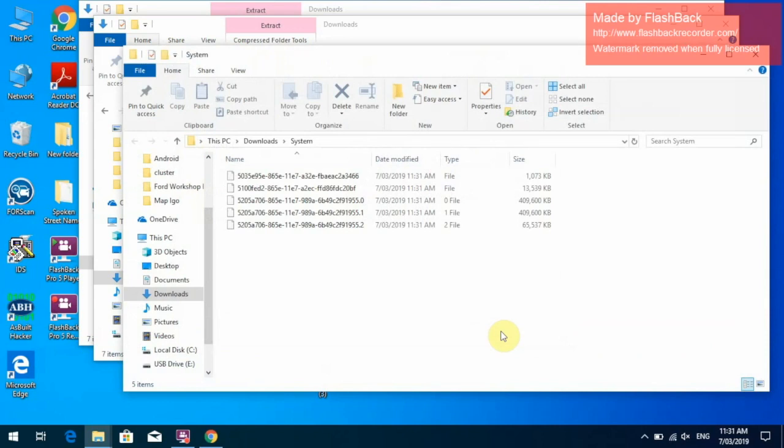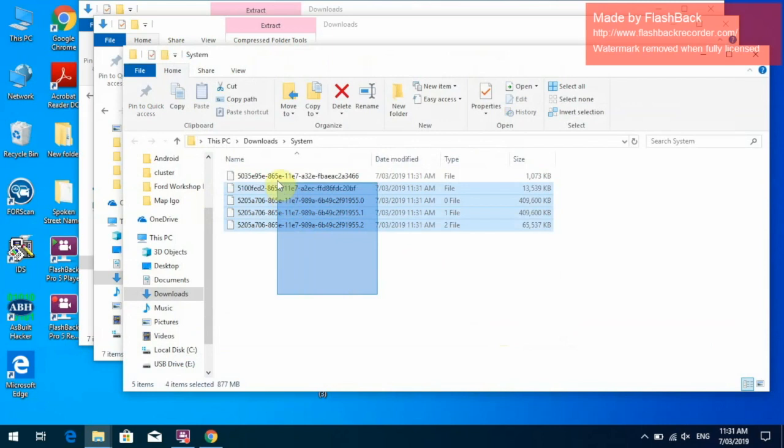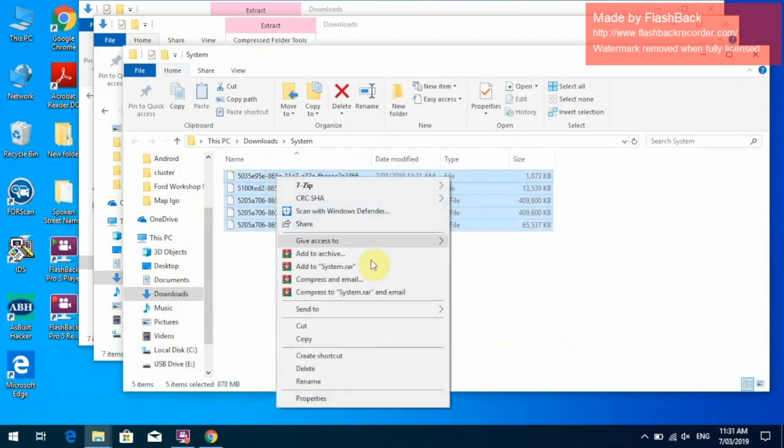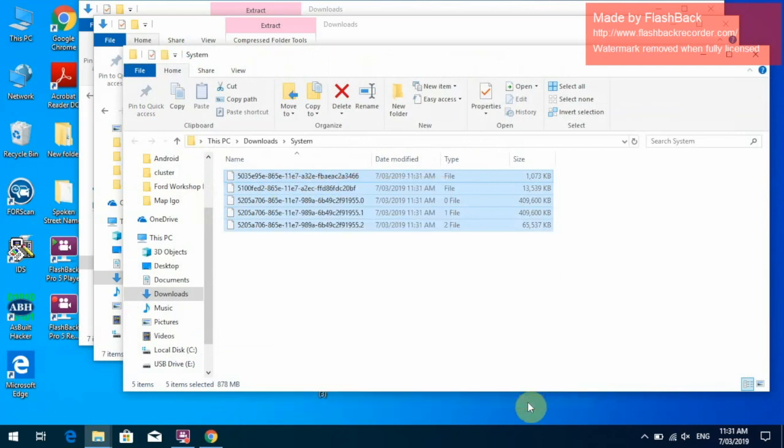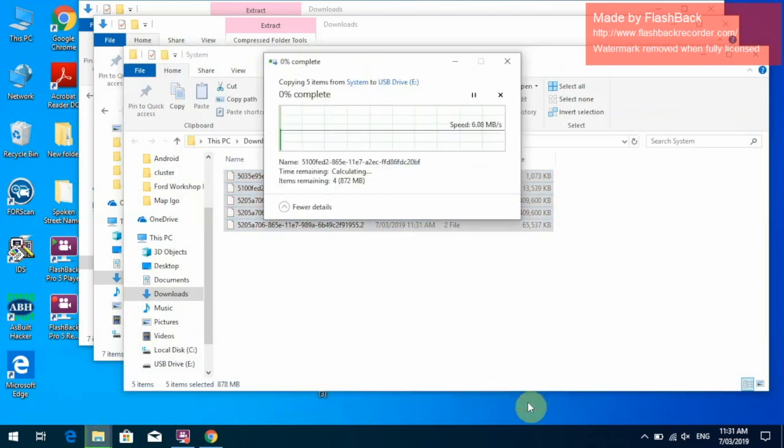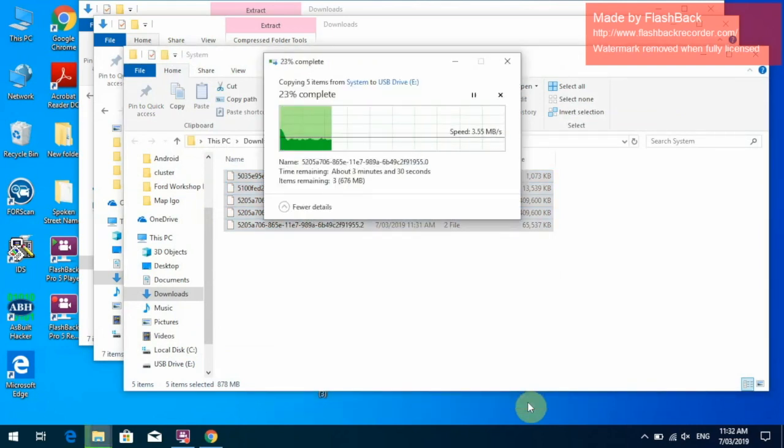And we have our system file update. It is the same process with the CAN bus update. We will just copy them all over to the main USB. As I said this is a fairly big file, so this will take a couple of minutes to do.